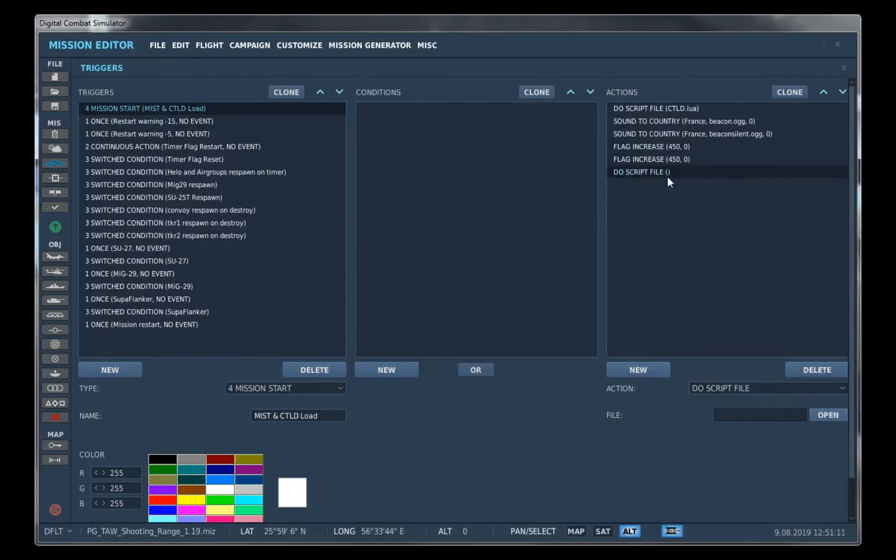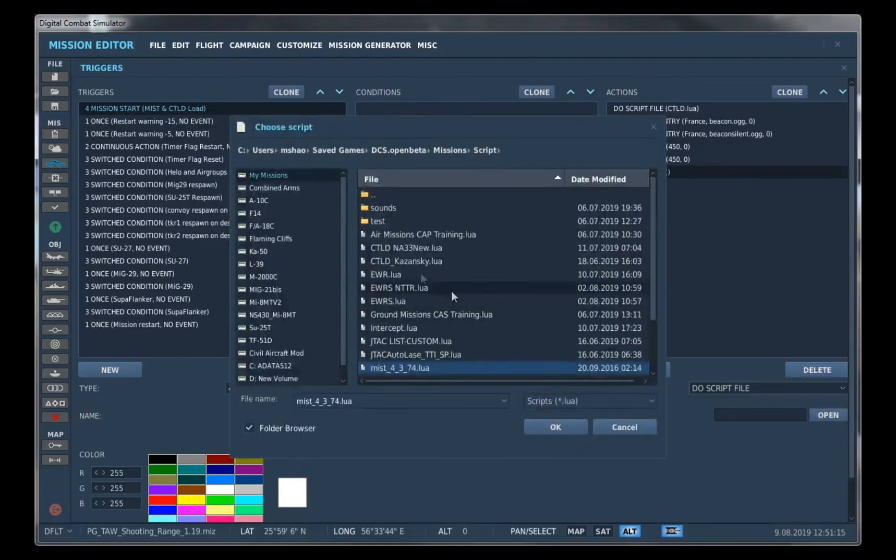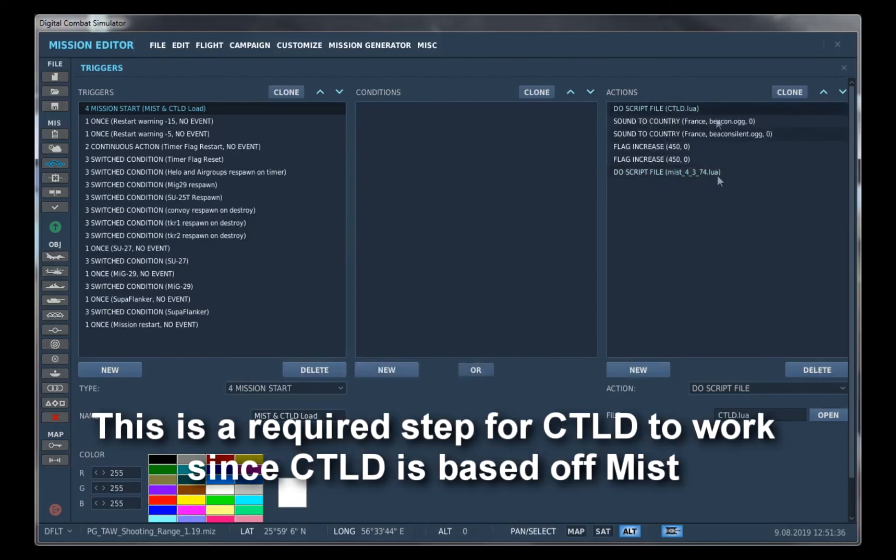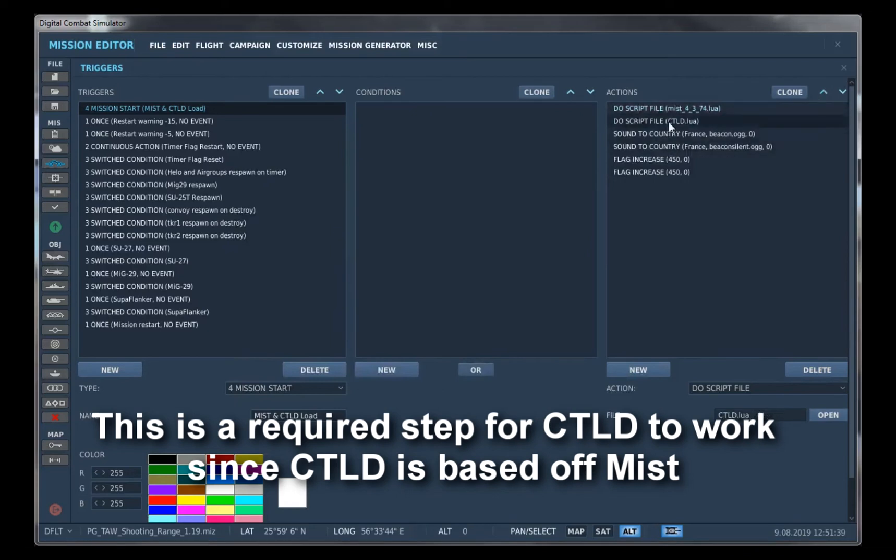So this do script file will open up a file explorer. So when you click that, we'll just find that and click OK. And if you have CTLD loaded, if you want CTLD at the same time, you just have to make sure your MIST script is in front of CTLD.